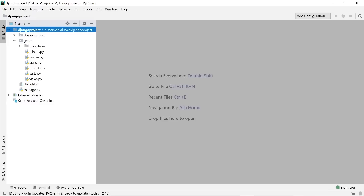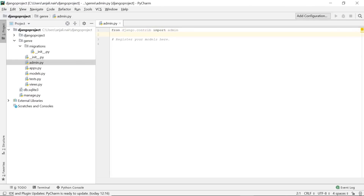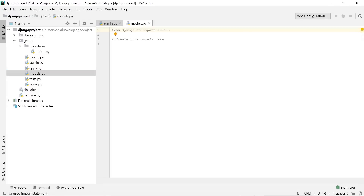First is the migrations folder. Inside this folder, files will be created every time we execute a particular command — a new file is inserted each time. This connects your database with your source code, and Django makes it extremely easy. The admin page that Django provides is extremely useful — it's like a dummy admin page where you can view your entire database in a formatted way. You have all the models you created there, you can insert, delete, and edit values. Right now there's no point checking it since we haven't created any models yet.